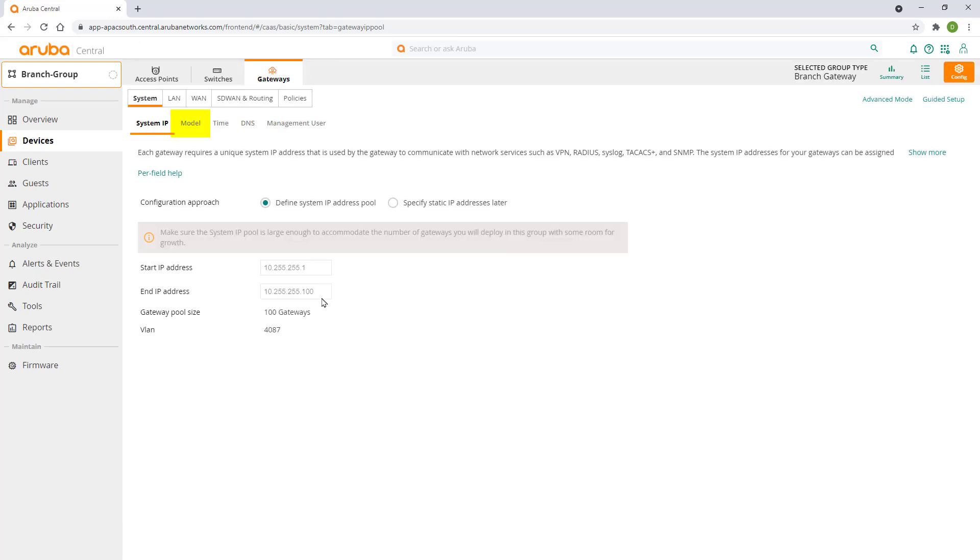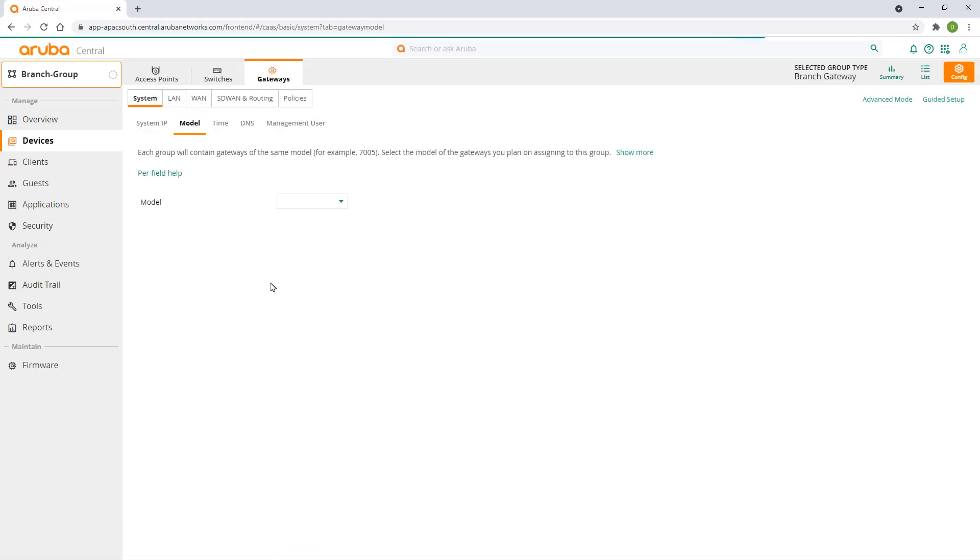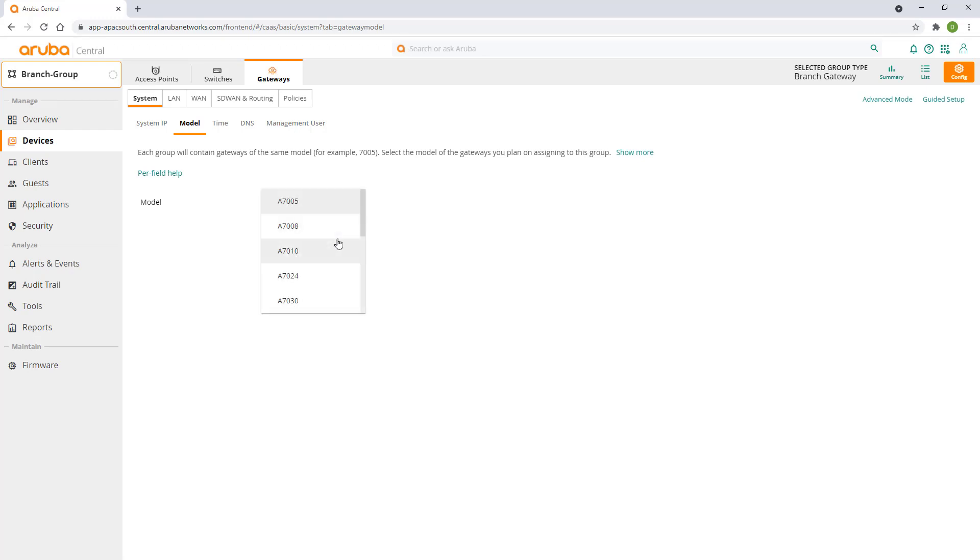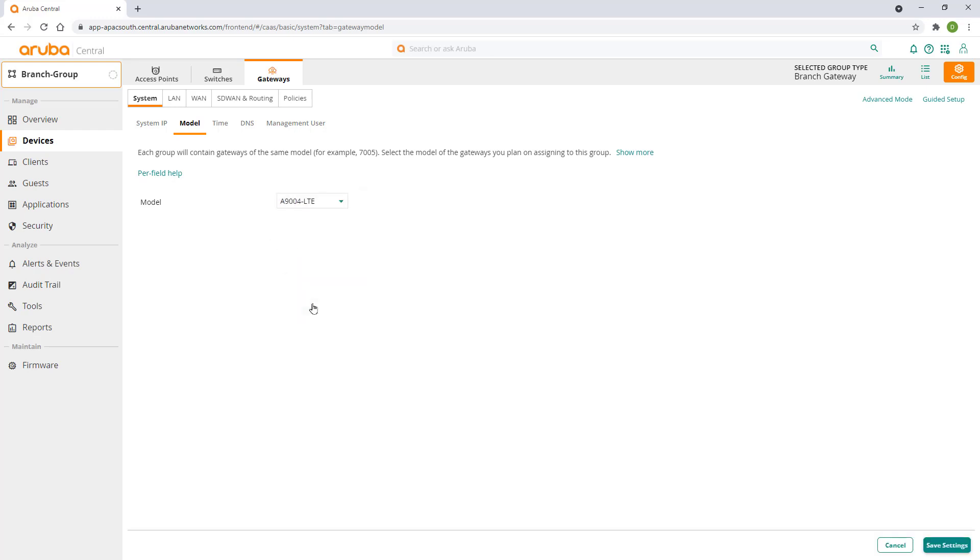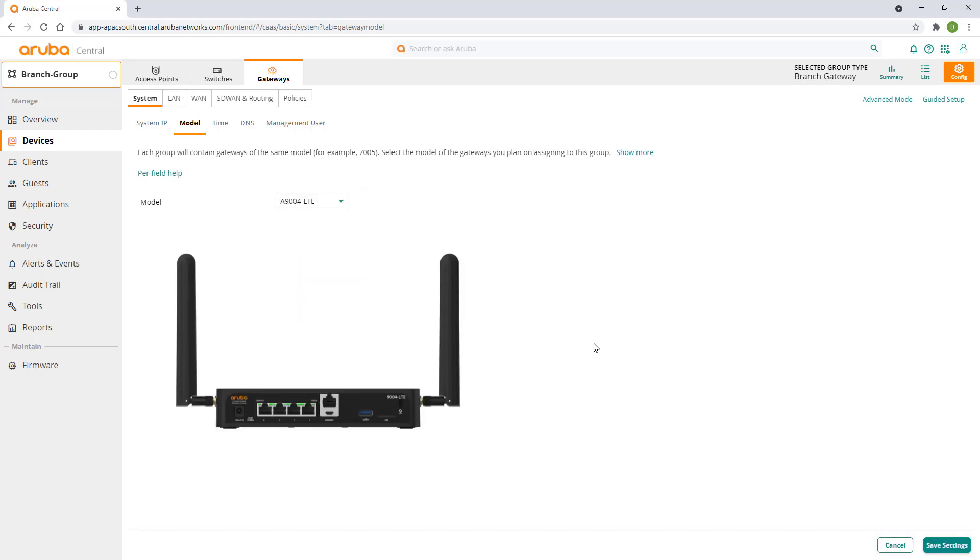Click on the model tab. Here we are going to specify the hardware model of our gateway. Each group can only contain devices of the same gateway model. You'll need to create a separate group for each gateway model you are using on your network. We are using the 9T04 model with LTE. Click on save to continue.